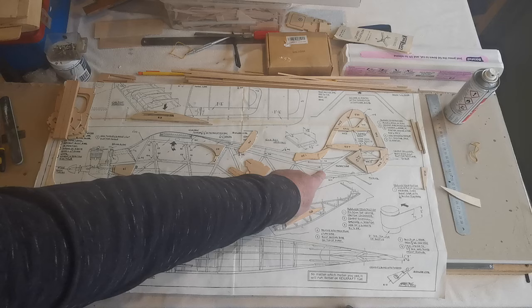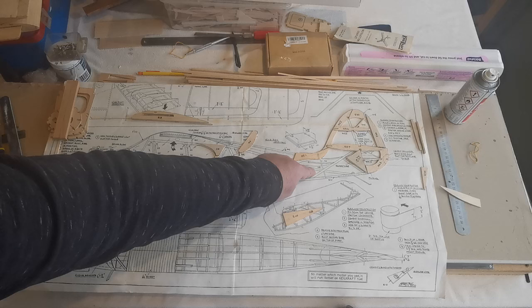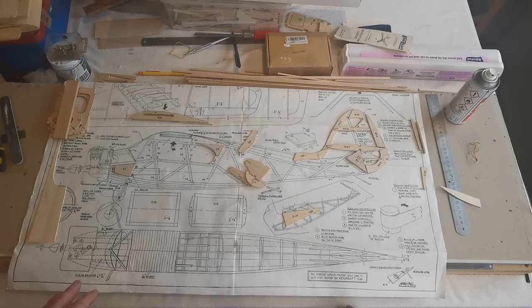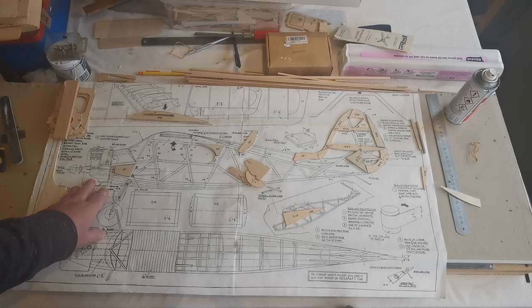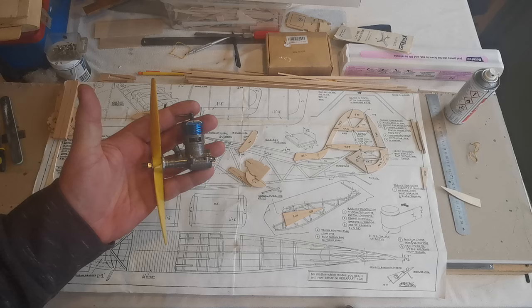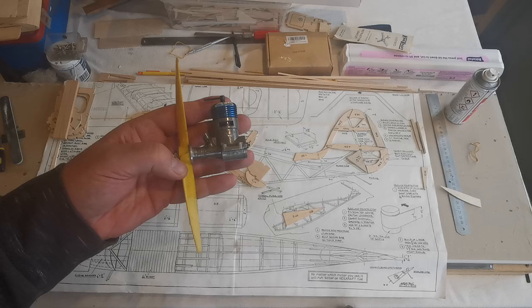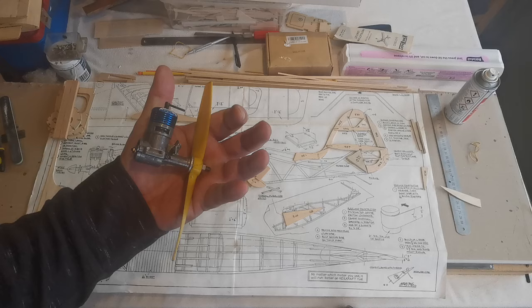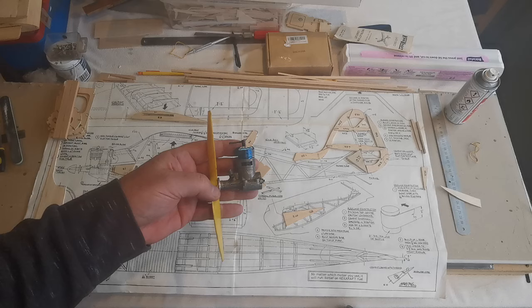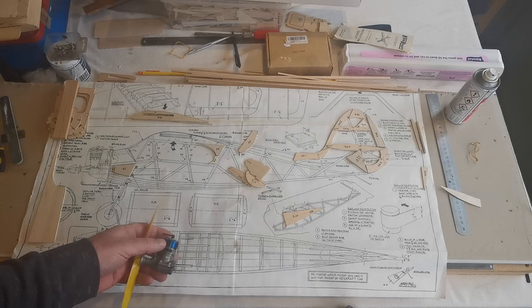He did however have a slightly smaller engine than I intend using - he had a 0.75. I've been handed very kindly from Roy this engine. Now this is a 1cc DC Spitfire. It also belonged to his father, the source of this kit, and I think it would be really nice to use this engine to go into the model.